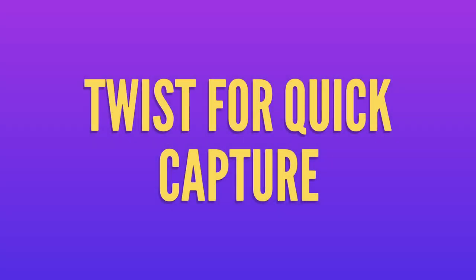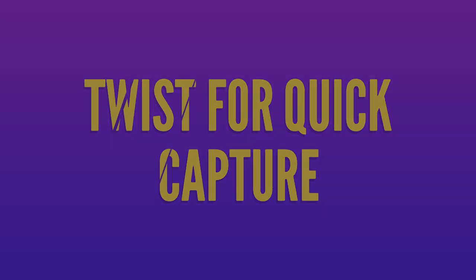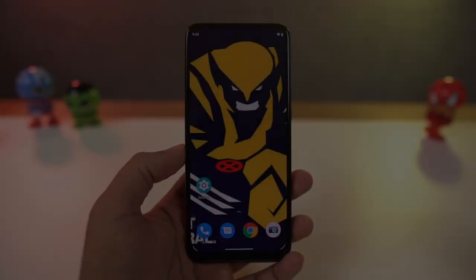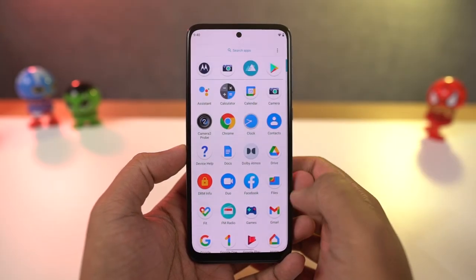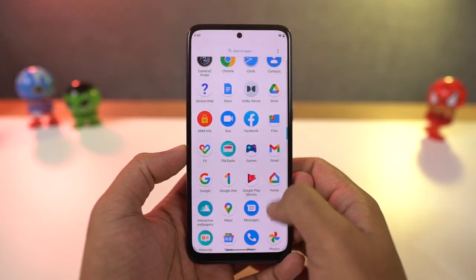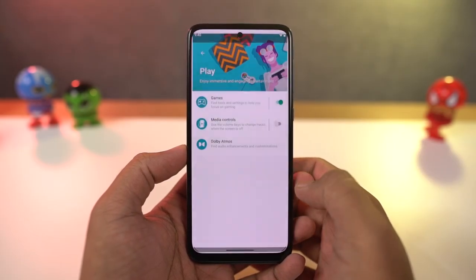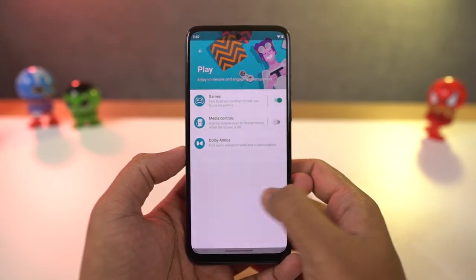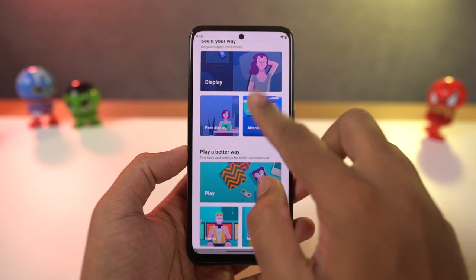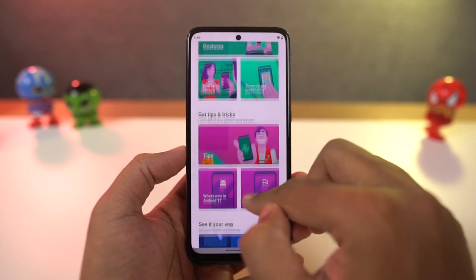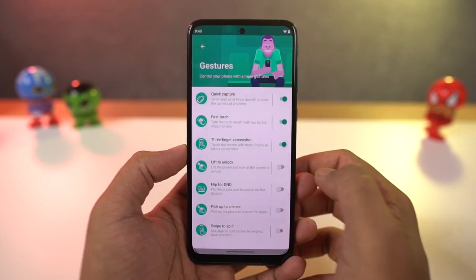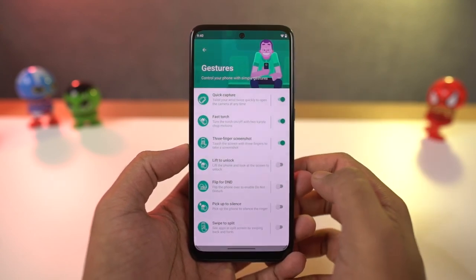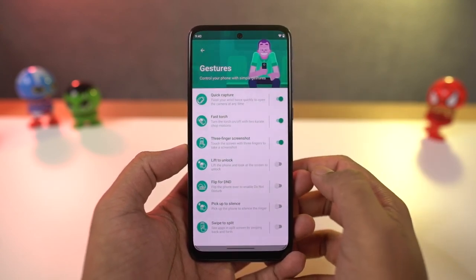Next, we have Quick Capture. Once you enable this feature, you can just twist your phone to open the camera application. Once the camera is open, you can twist your phone again to switch between the front camera and the rear camera. This gesture also works anywhere, anytime.